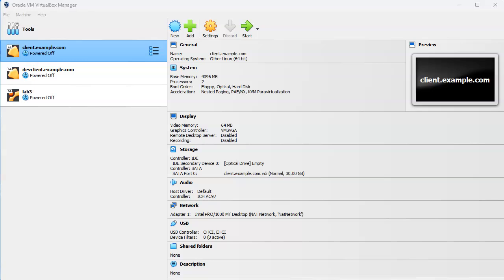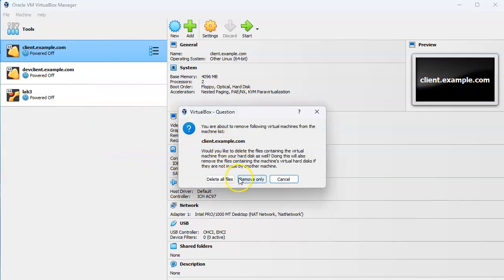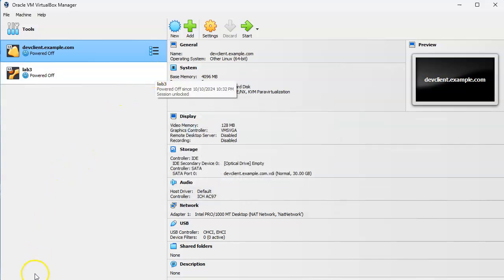If you want to delete a virtual machine using Oracle VirtualBox, right-click on the virtual machine you want to delete, click on Remove, and when you are given the dialog you can decide if you want to delete all files, remove only, or cancel. You want to delete all files to get rid of it, and then you'll have all your space back. And that's it.